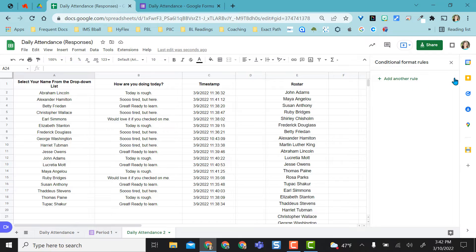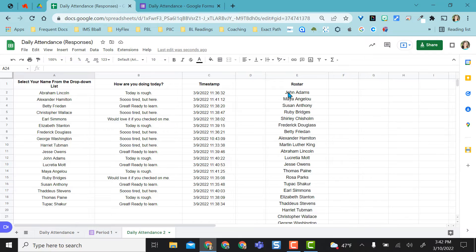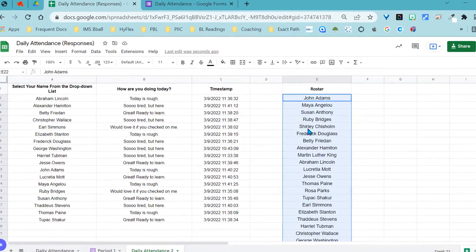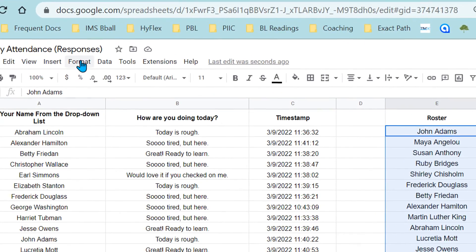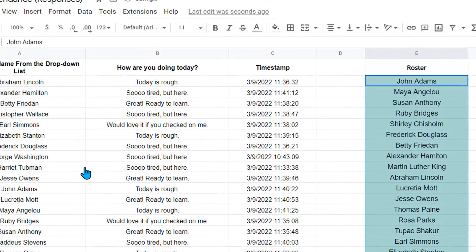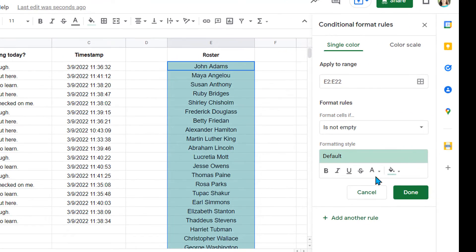Coming back here, what I would do is I am going to highlight what I want to conditionally format. I'll come to format and do conditional formatting. And it automatically opens this up. It says, what do you want to do?